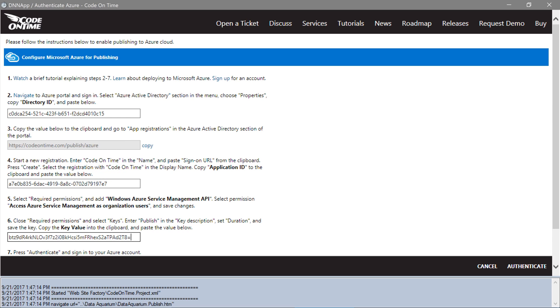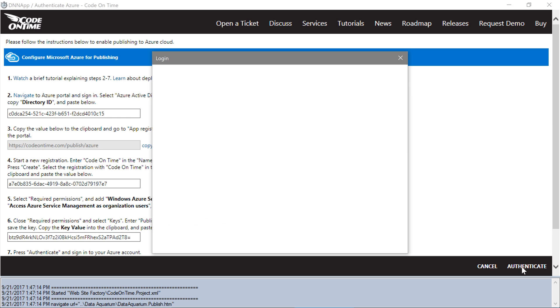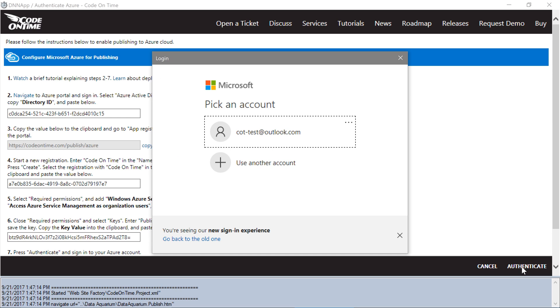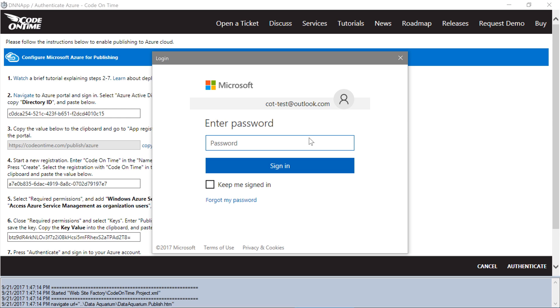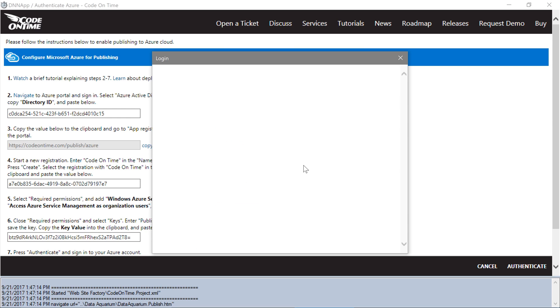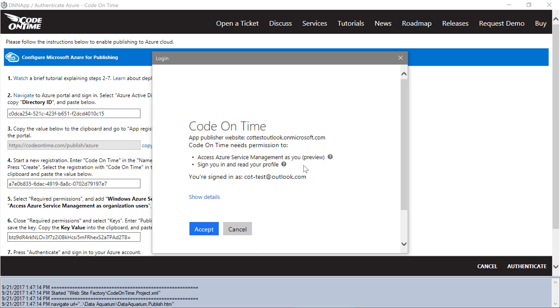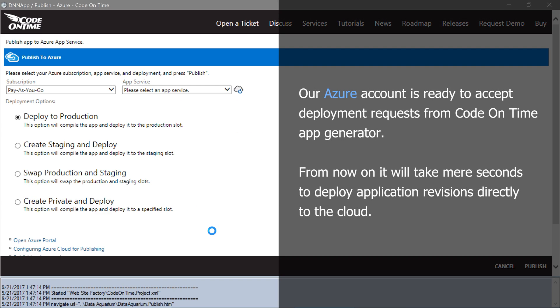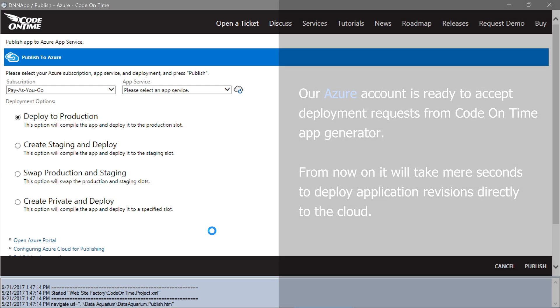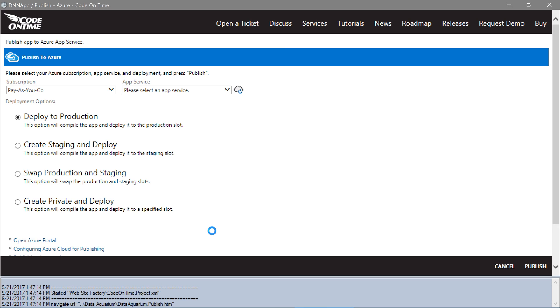Go ahead and press Authenticate. Sign in to your account. Accept the permissions. Our app generator is now configured to publish to your Azure account.